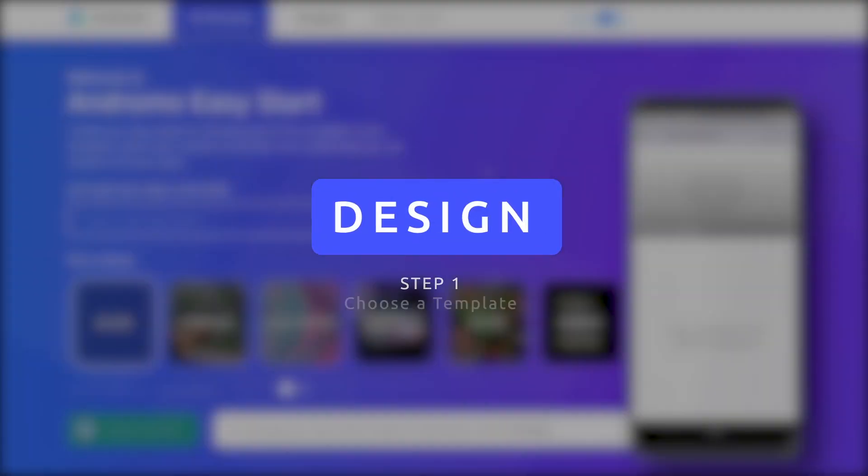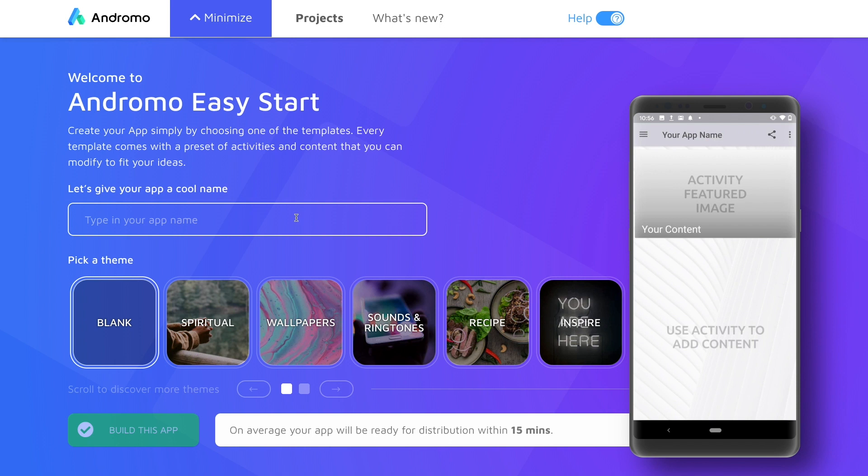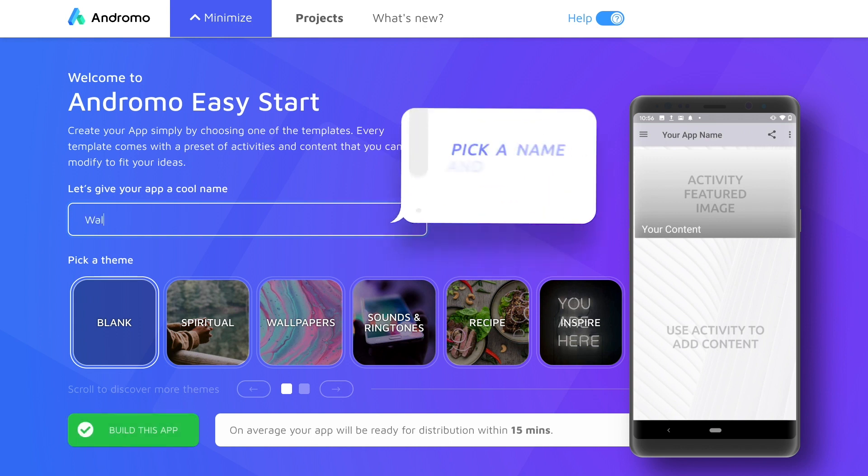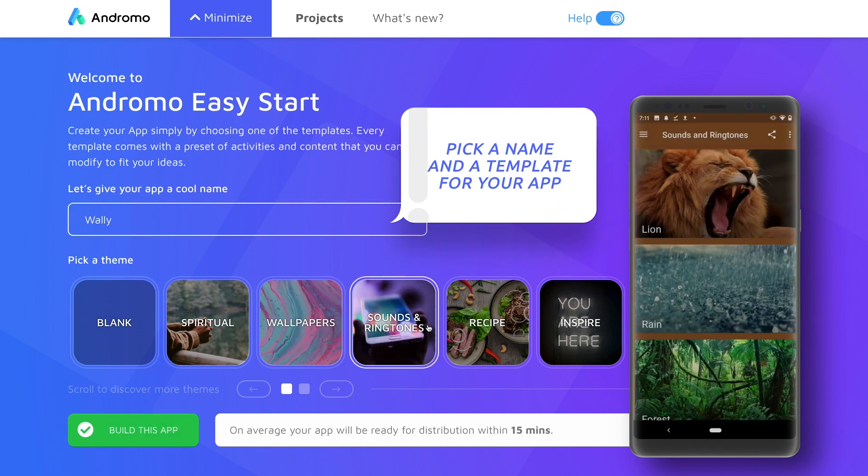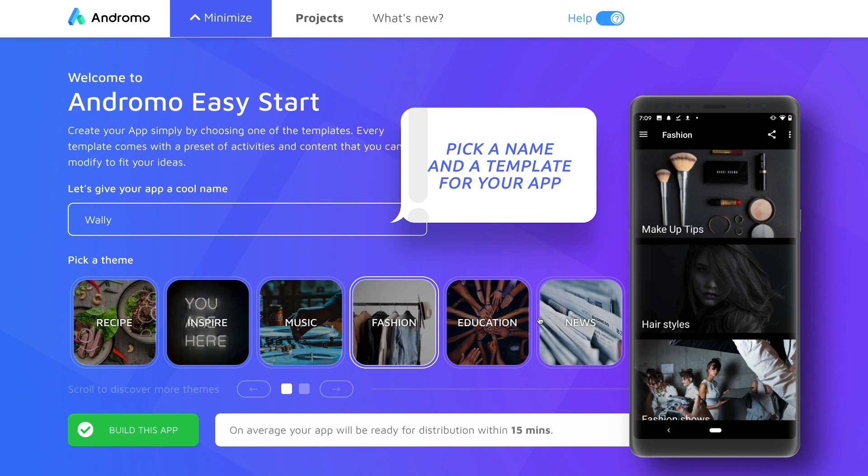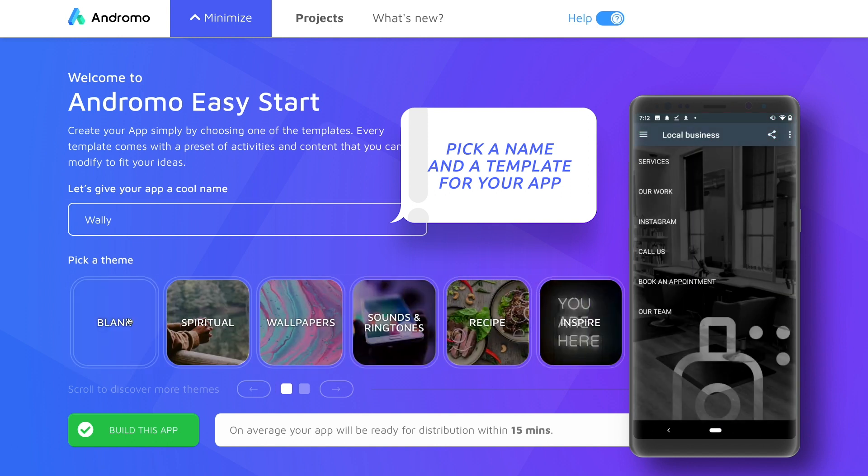For this tutorial we are going to create a wallpaper app that will allow millions of users to download and set up wallpapers on their devices. With Andromo Easy Start you can pick the template that is right for you. For this tutorial we are going to create a wallpaper app.